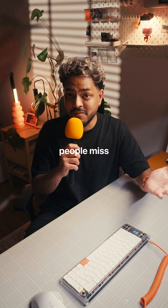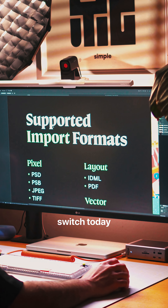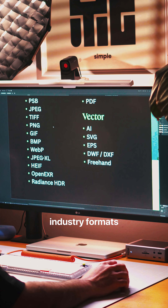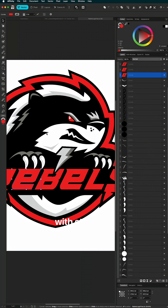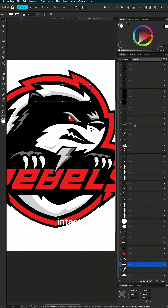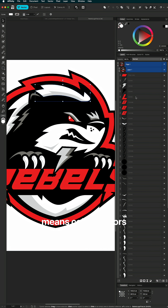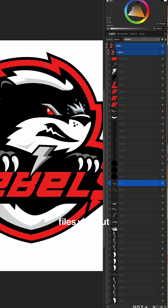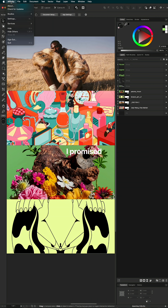Here's the part that most people miss: you can switch today because you can import industry formats with structure and layers intact, which means collaborators can open and edit files without any barriers because the app is free.